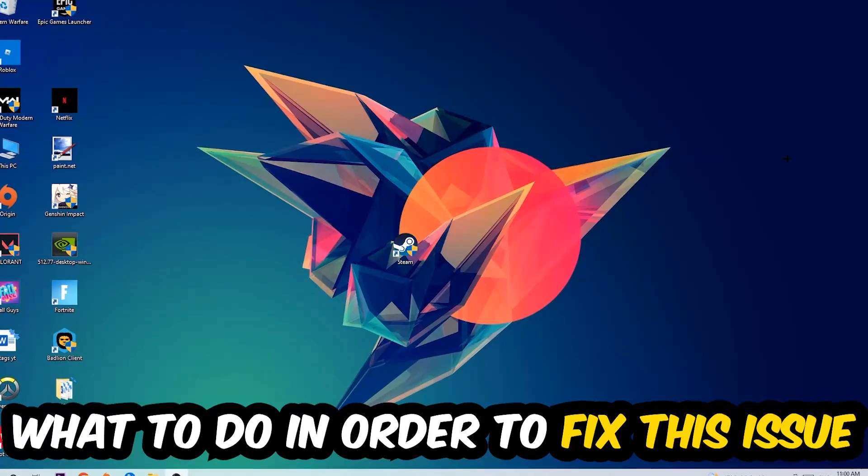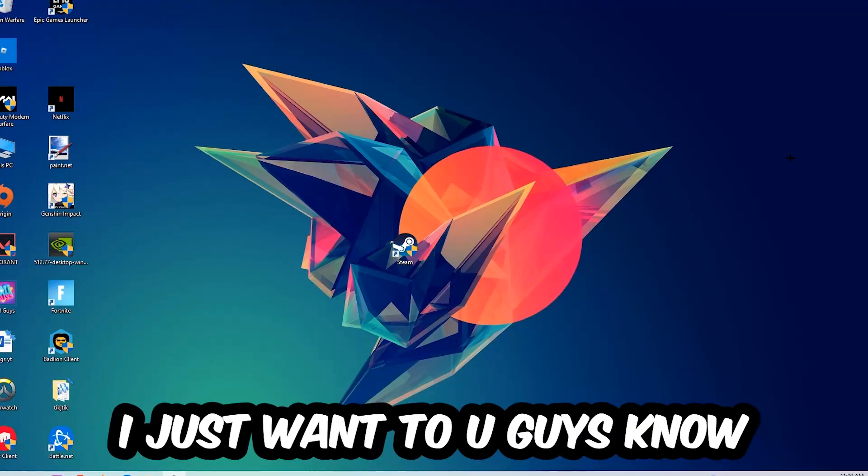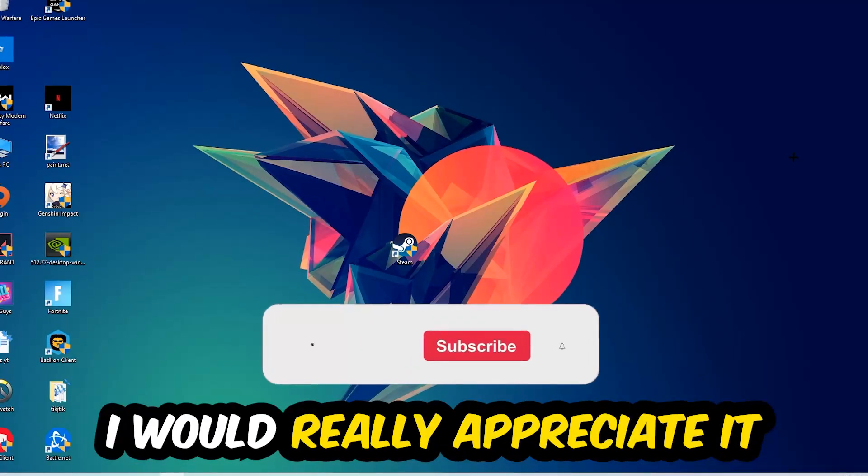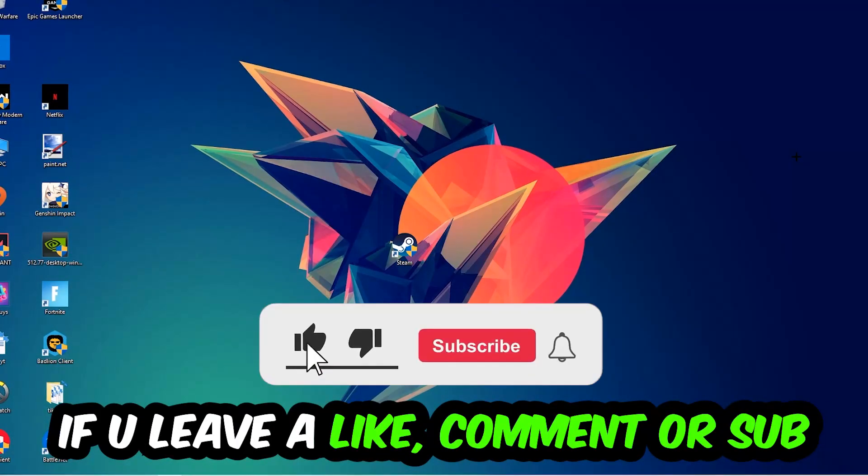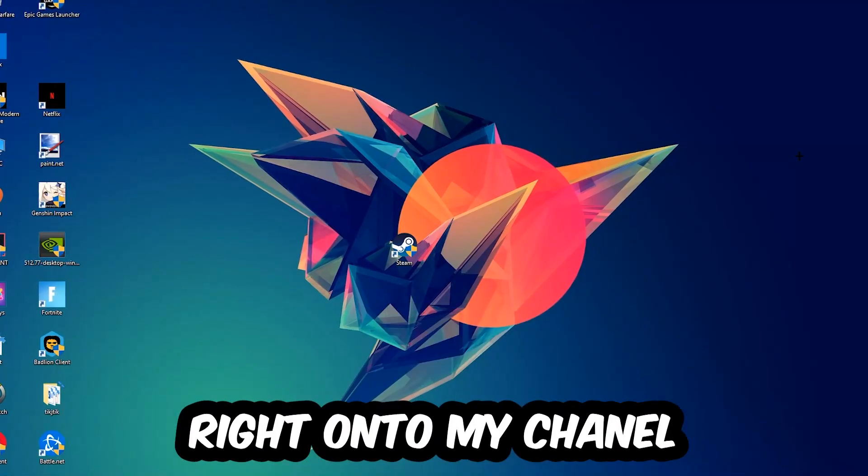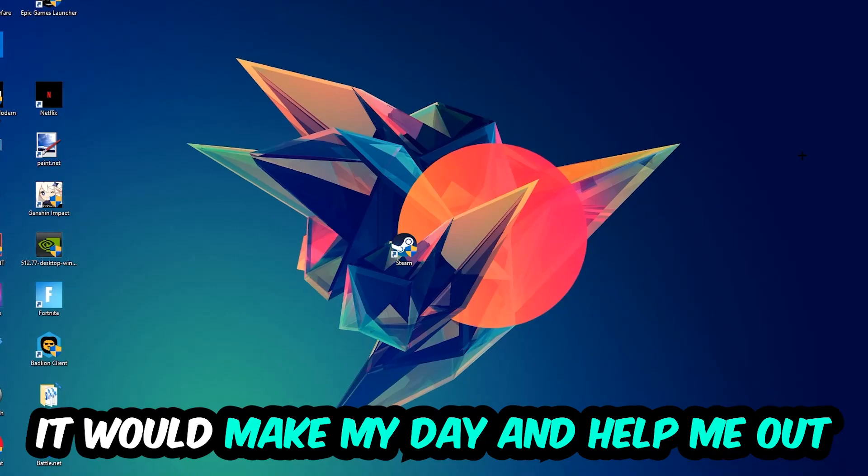In the end you will perfectly know what to do in order to fix this kind of issue. Before we start, I would really appreciate it if you would leave a like, a comment, or a subscription. It would really make my day and help me out as a little YouTuber.